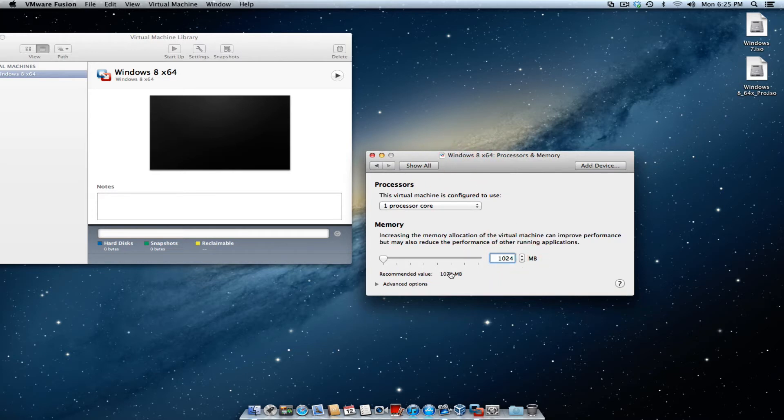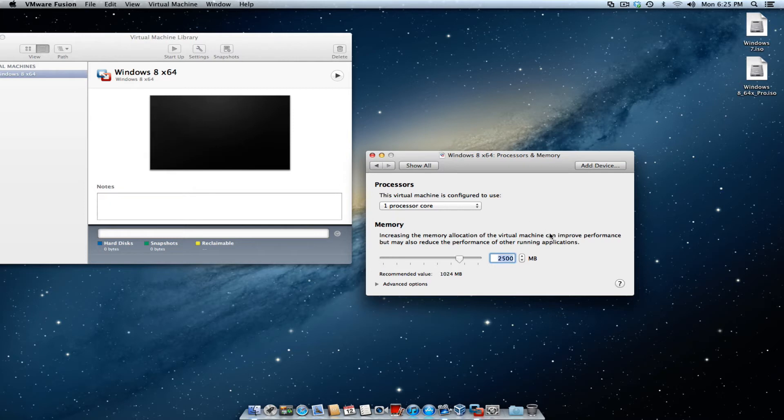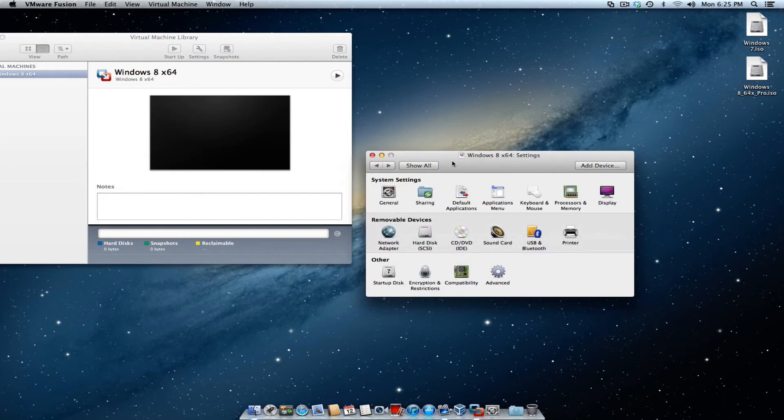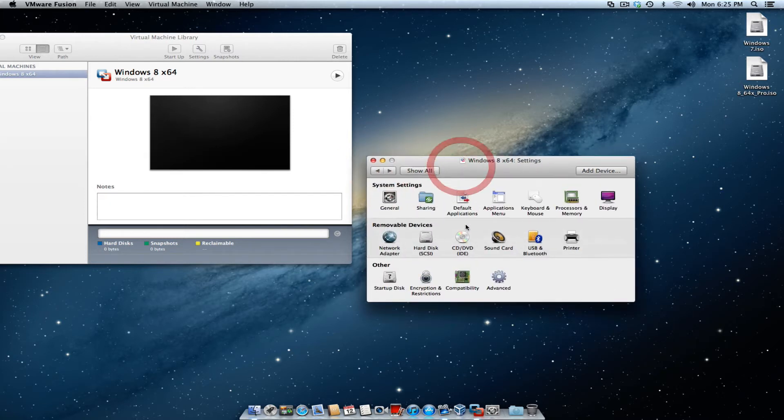Here, it says the recommended size is 1024. Typically, Windows 8 64-bit will run better with anything above two gigs of RAM. I'm going to go ahead and give it 2,500 megabytes, and go ahead and click the back button. Once that's done,